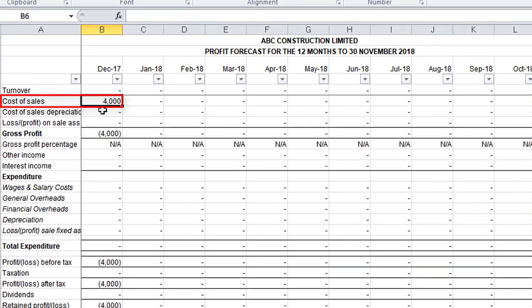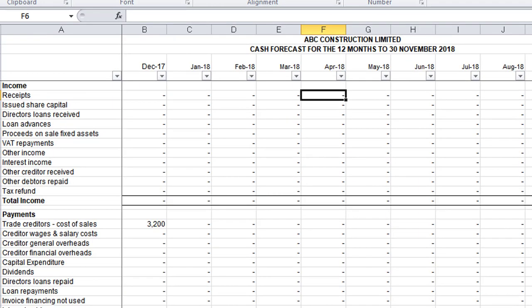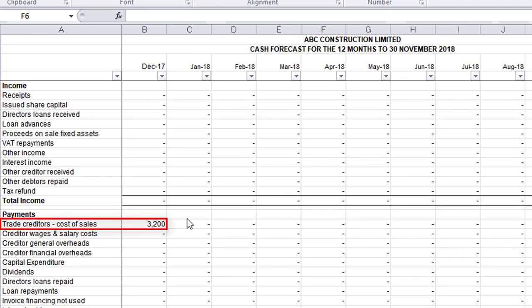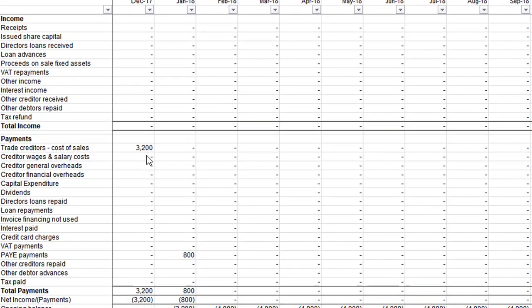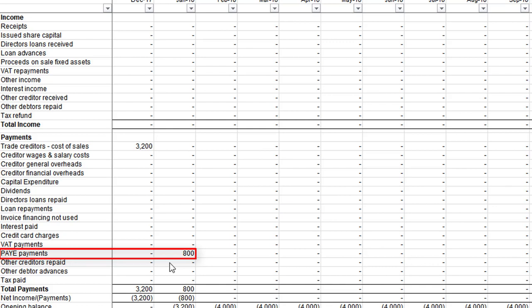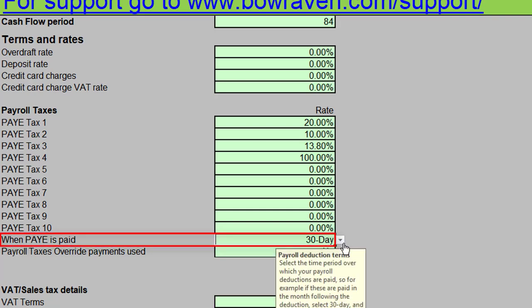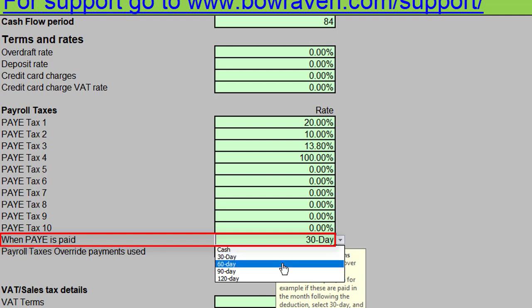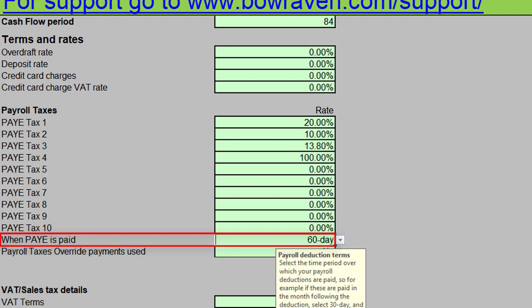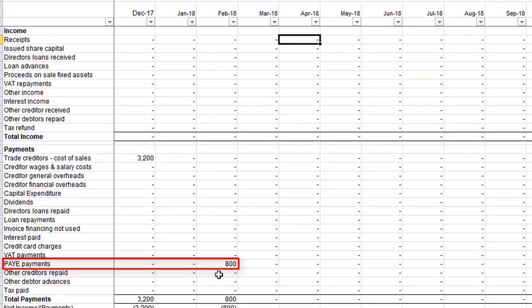Going to the cash flow forecast, you'll see the amount relating to trade creditors or cost of sales is three thousand two hundred — that's the eighty percent of four thousand pounds. Further down in the cash flow forecast there are PAYE payments of eight hundred pounds in the following month. That eight hundred pounds is paid in the following month according to the terms set on the info tab — we've set PAYE or payroll tax to be paid in 30 days. If I change that to paid in 60 days and pop across to the cash flow forecast, you'll see it now takes two months to pay that.